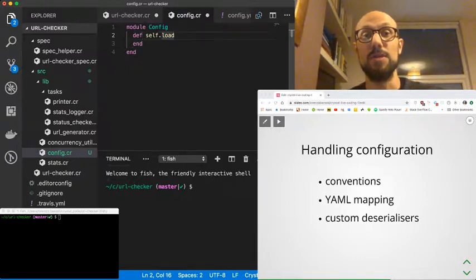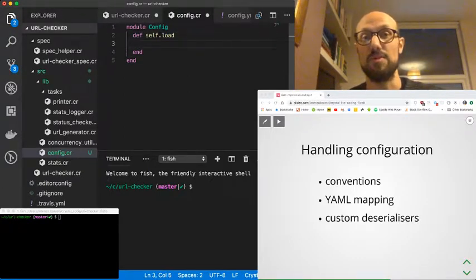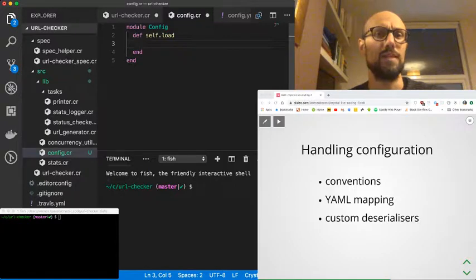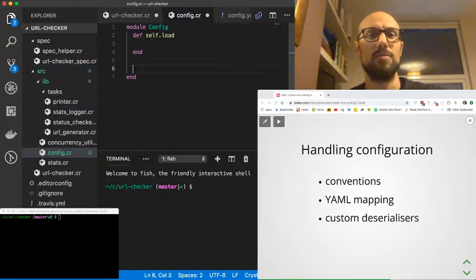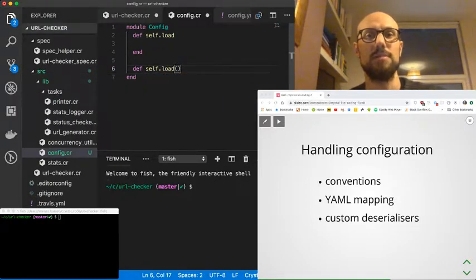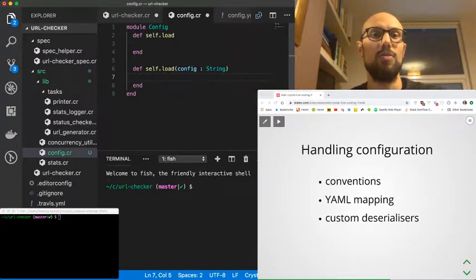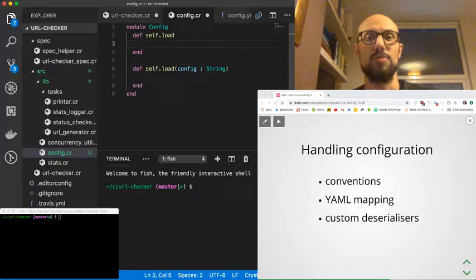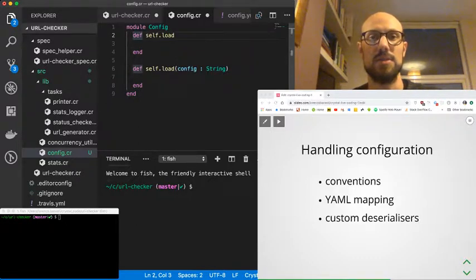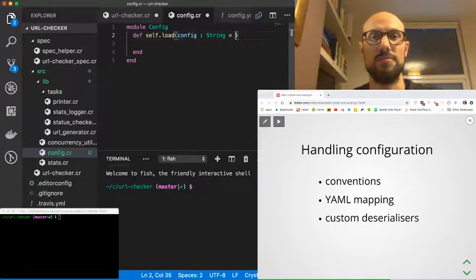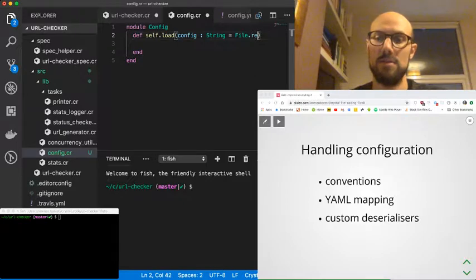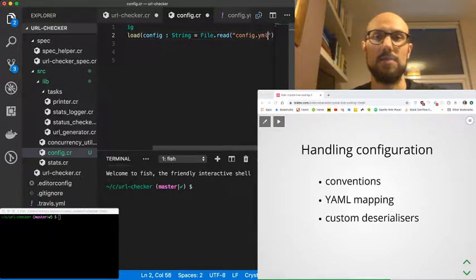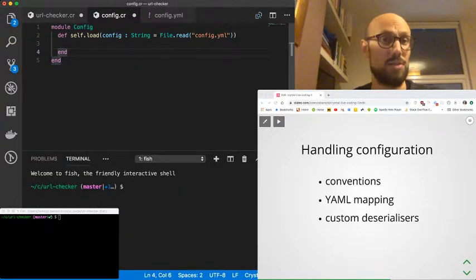We want this to be quite simple to use, but at the same time, we want this module to be also testable as much as possible. We'll define another self.load method that takes a configuration as a string and returns a config, and then we're just going to call the same method from self.load. We're going to use a default argument. So this is going to be file.read config.yaml and that should be it.